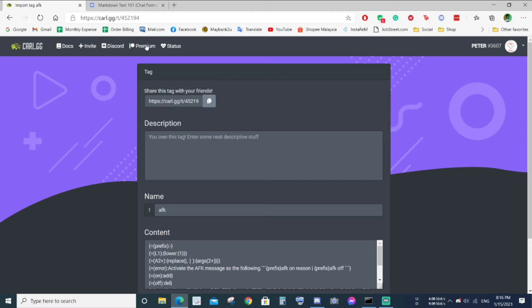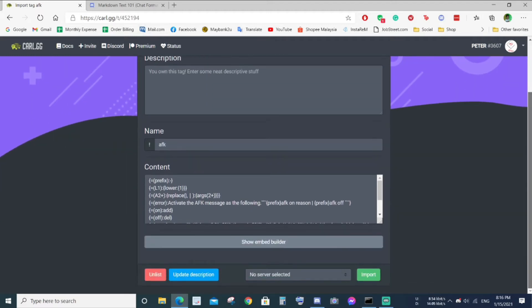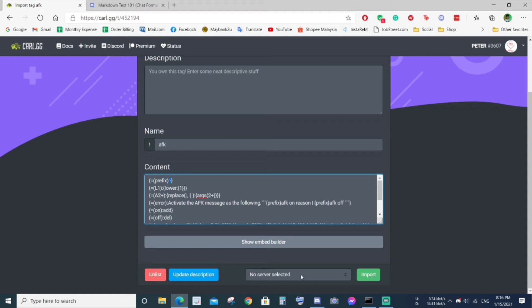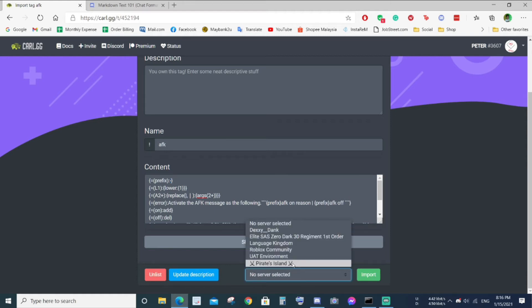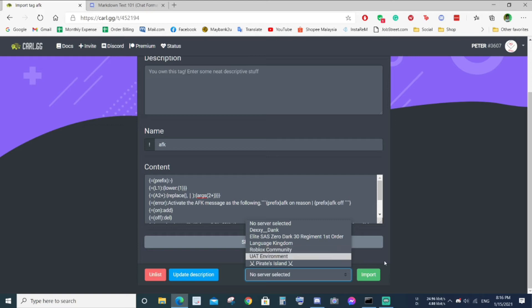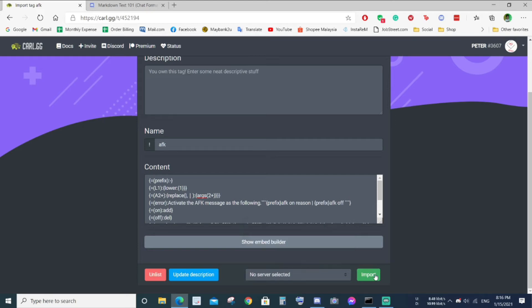Before you import into your server, make sure you replace this value to your prefix, your Carlbot prefix. After that, select whatever server that you are going to import the tag and then click on the import.